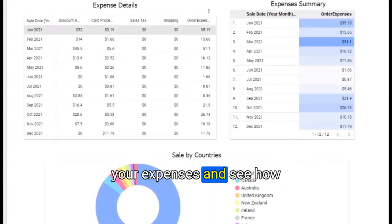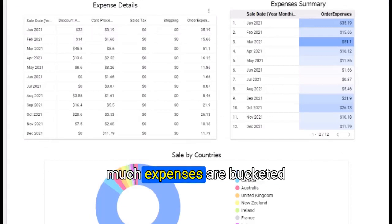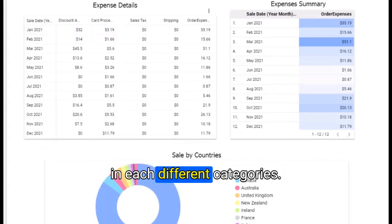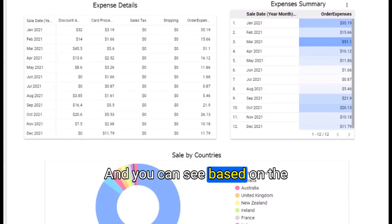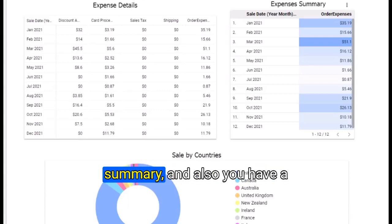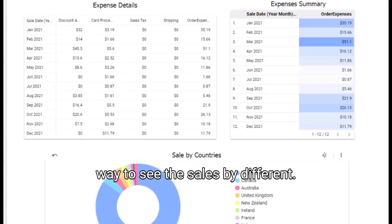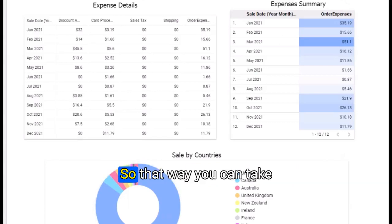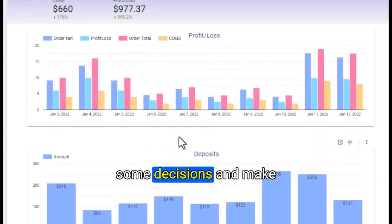You will be able to define your expenses and see how much expenses are bucketed in each different categories. You can see sales by different countries so you can take some decisions.